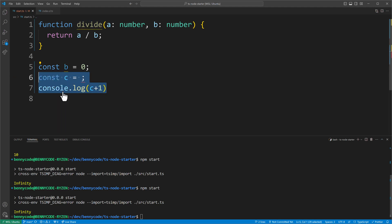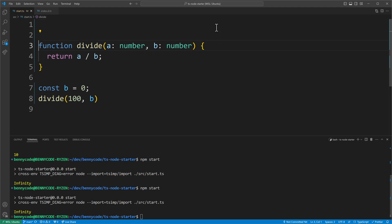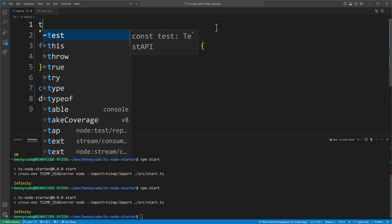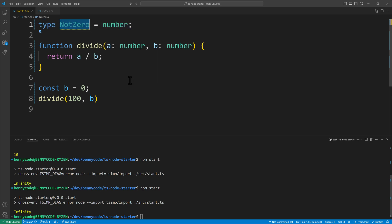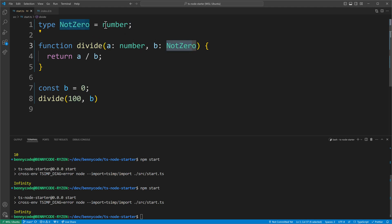For a branded type we need to create a new type. I will call it `NotZero` because I want to avoid zeros. This type is of type number — so it starts as a type alias. The type alias is called `NotZero` and then I will make use of it, saying that in the divide function `b` must be of type `NotZero`. It's still okay because `b` is a number and it fulfills the contract — zero is compatible with `NotZero` since it's simply a number.